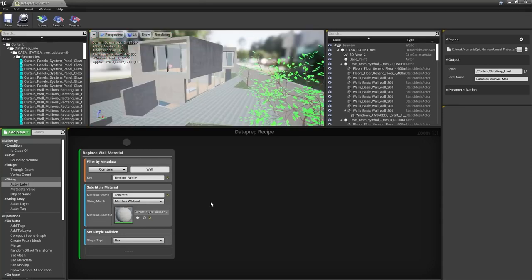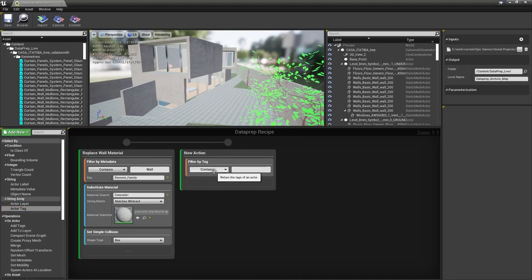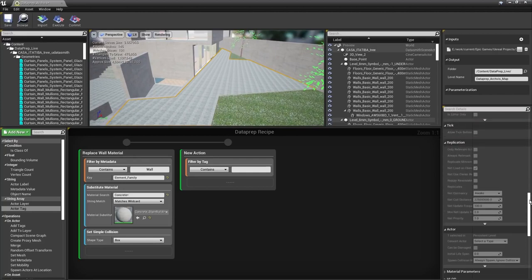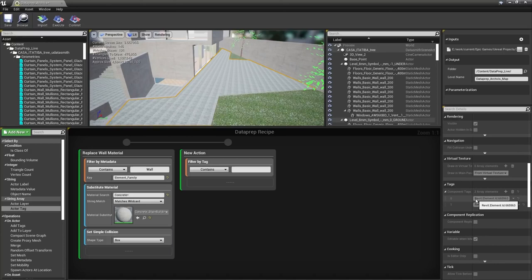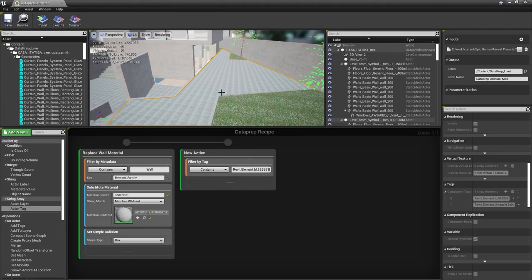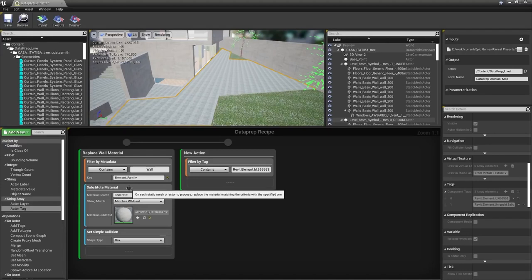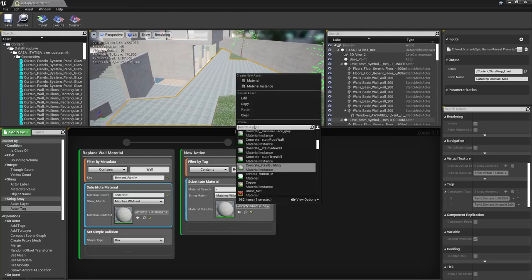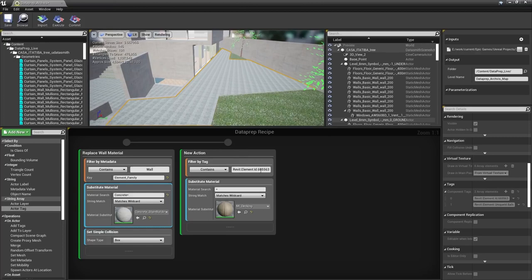Another way to select objects is by tags. Drag a new selection filter for actor tags into the graph. We're going to filter by a specific tag from Revit — the ID of the floor object. Select the floor, go to the Tags section in the details panel, find the Revit ID tag, copy it, and paste it into our filter by tag. Now we'll substitute the floor material — we can copy the substitute material node by holding Control and dragging it — and change the replacement material to MI_decking.